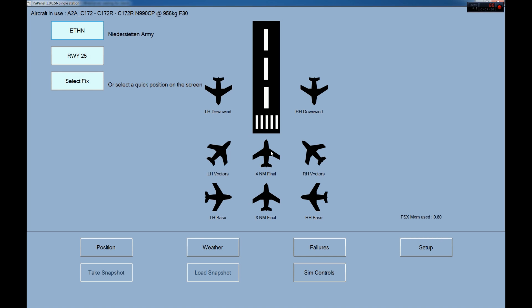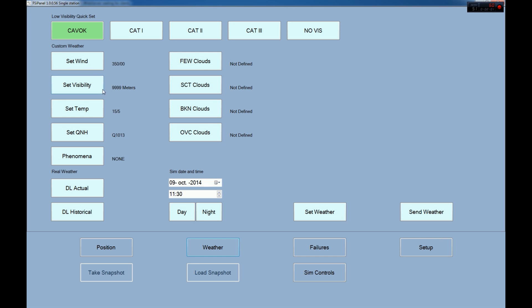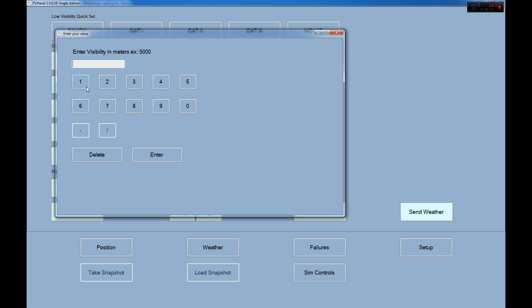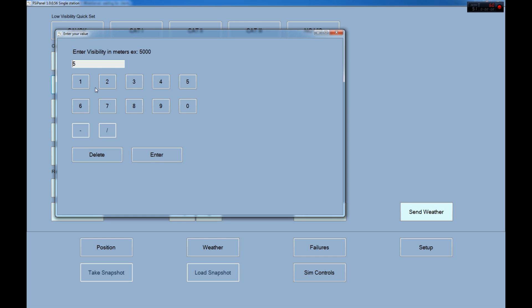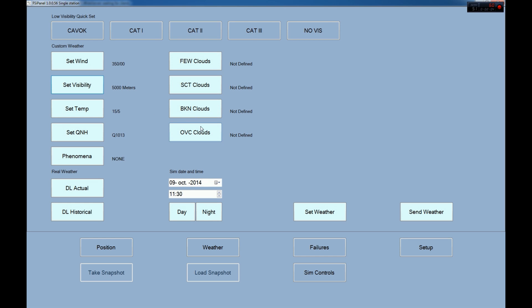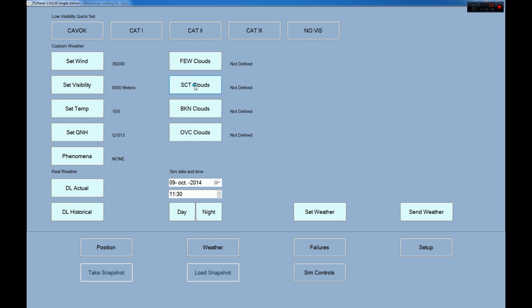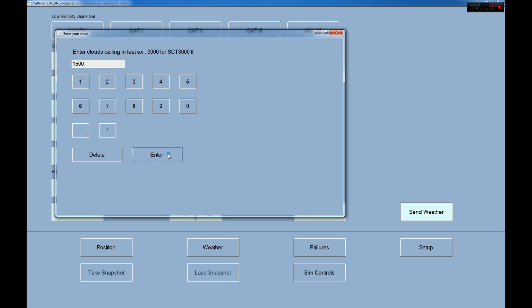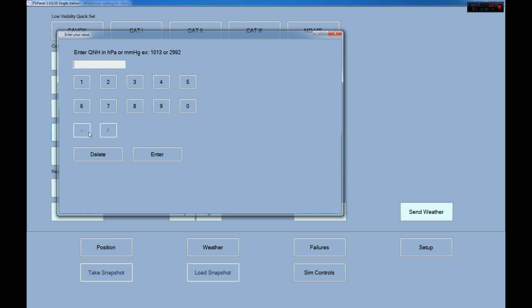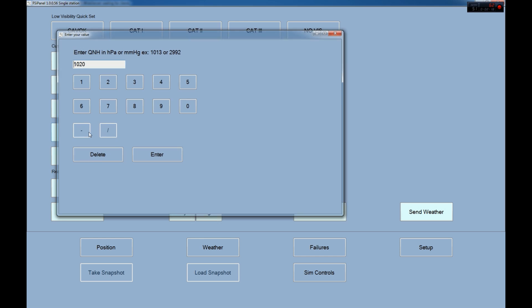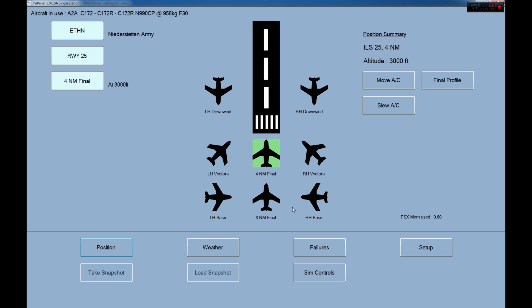We'll go four miles final and the weather, we are going to put a visibility of 5000 meters. Let's put some clouds, scattered clouds at 1500 feet and QNH 1020 just to see if the system is working properly. Temperature, we can leave it there. Make sure you have day, normally it's day by default and set weather. Now I will click move aircraft and see what happens.